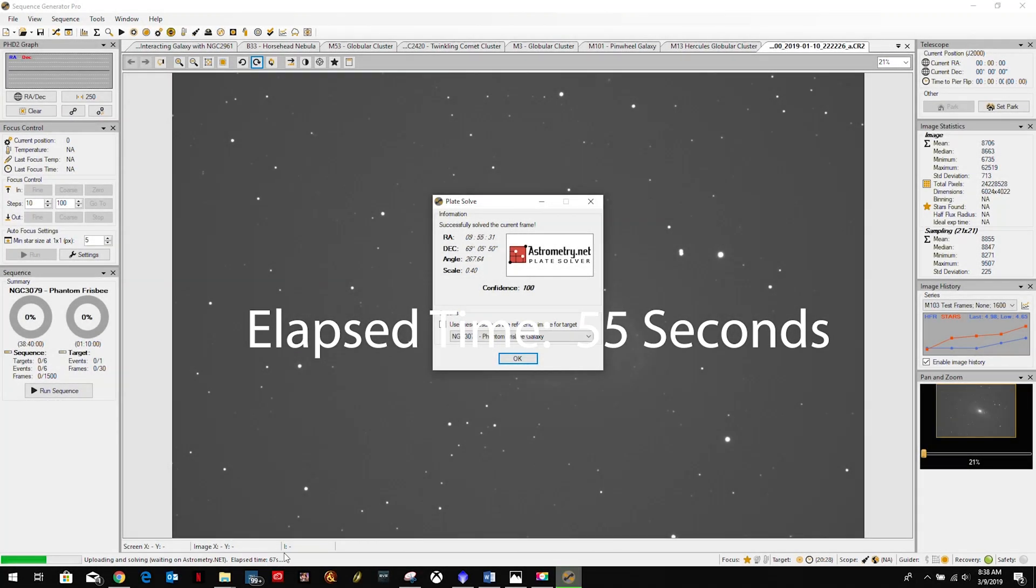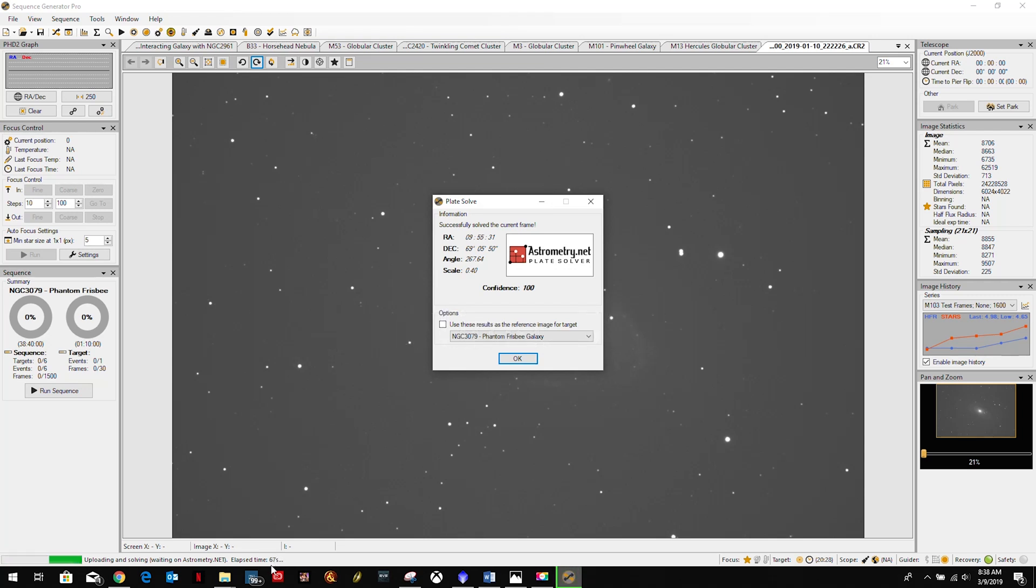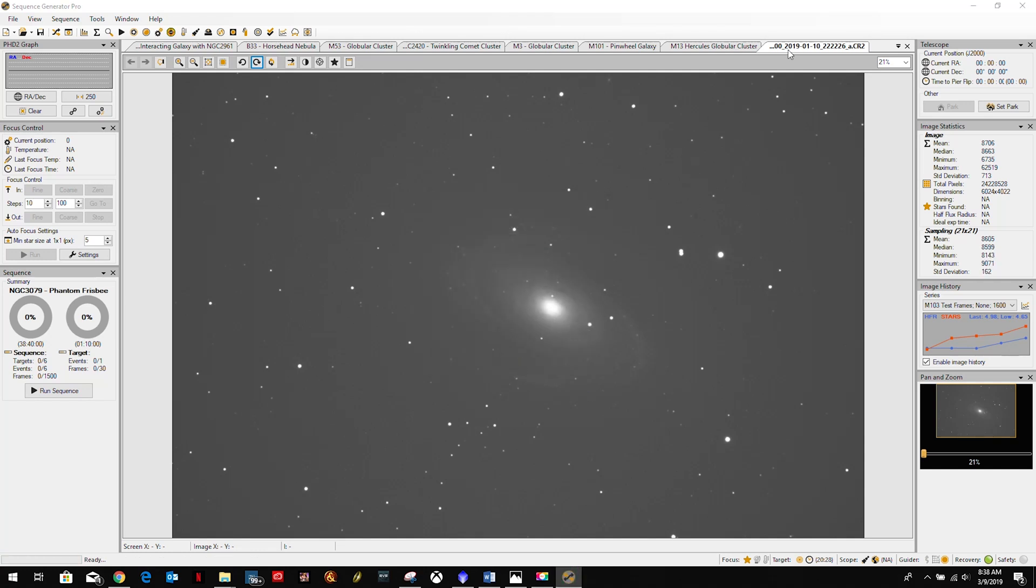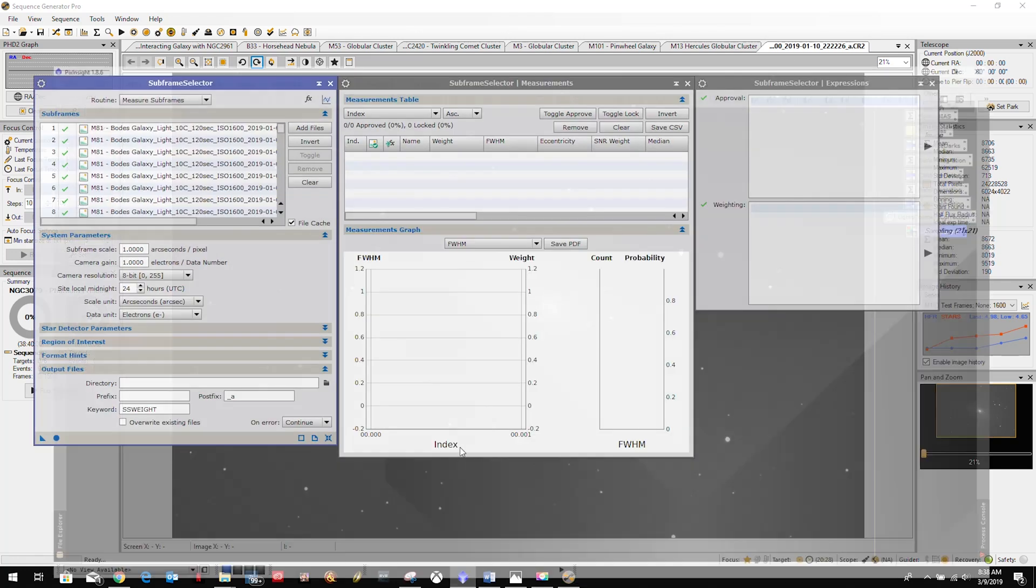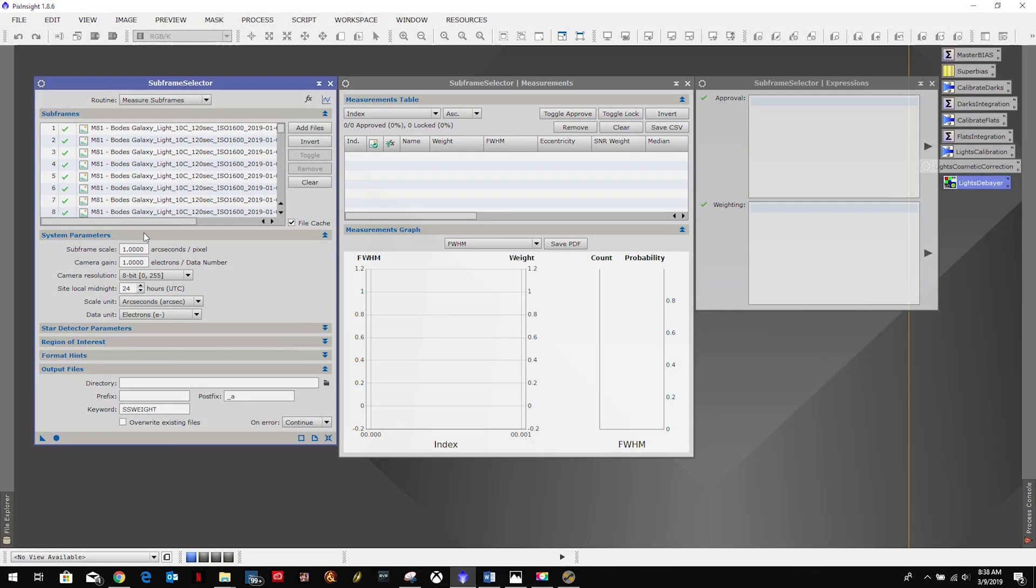All right, as you can see that took a little bit over a minute and came back with 0.4.